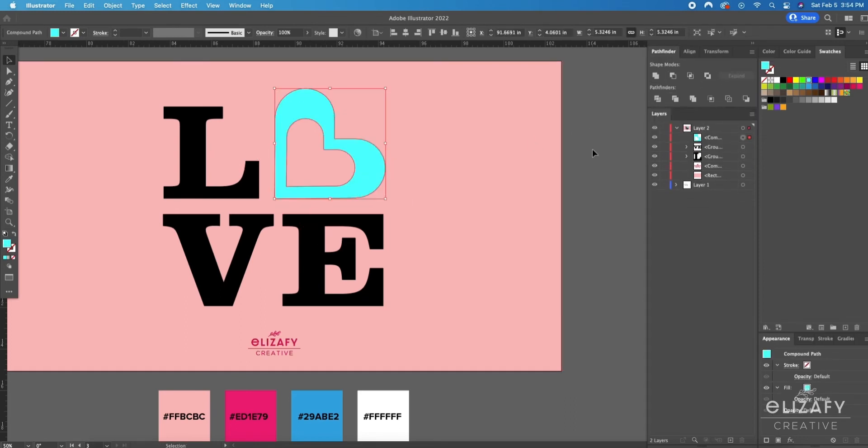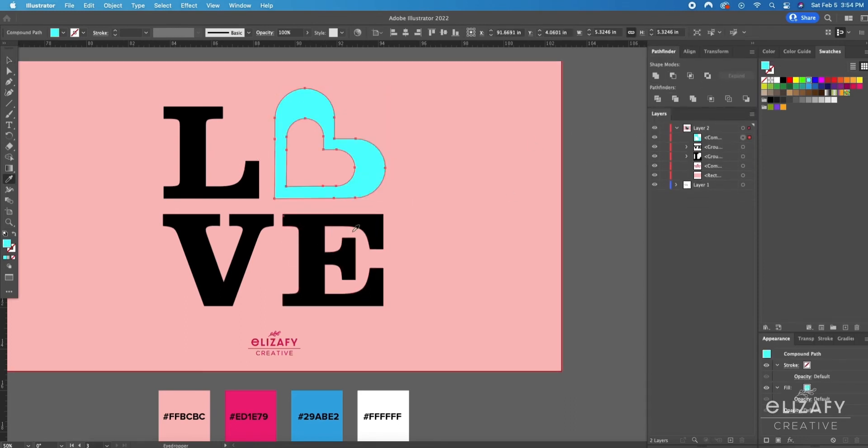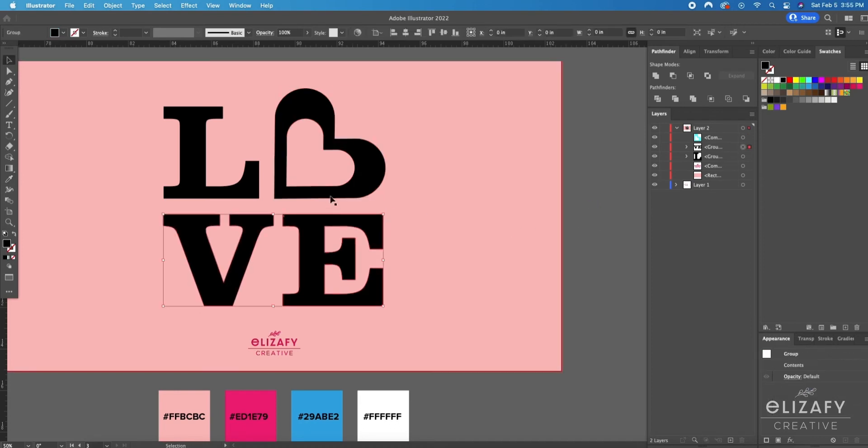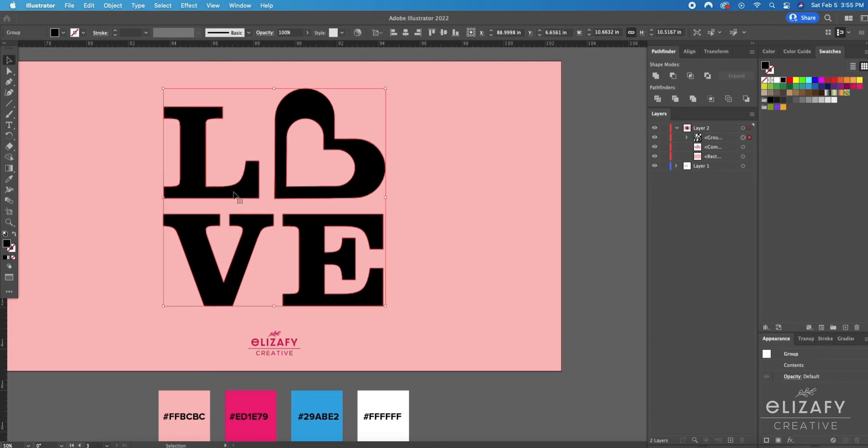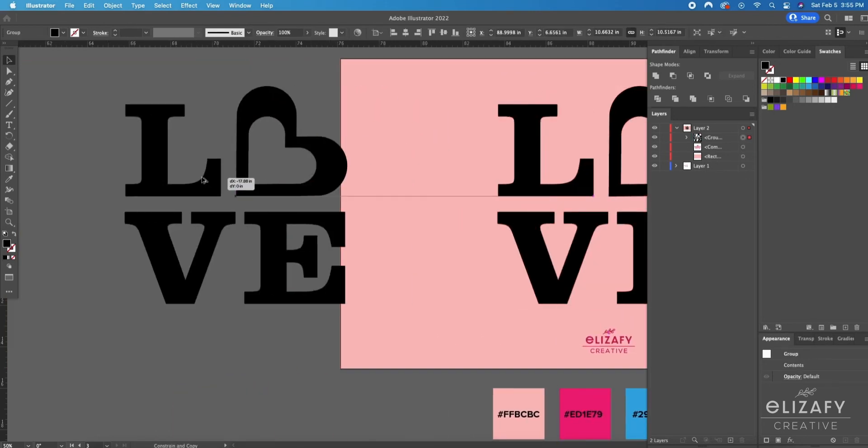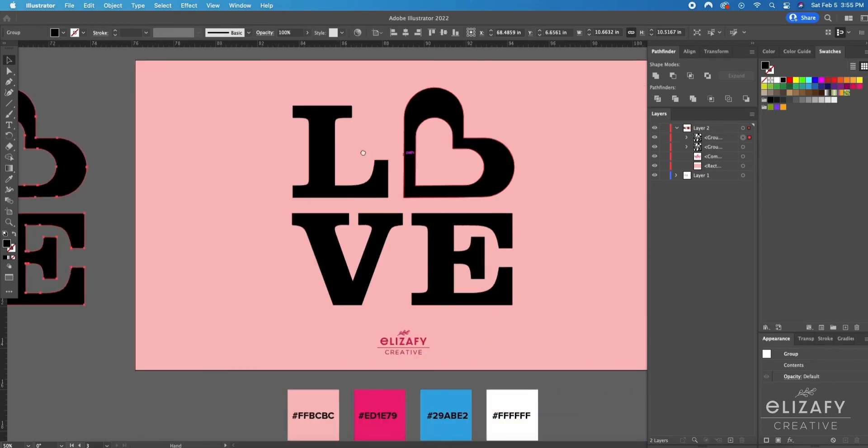Go up to the pathfinder tool and select exclude. Then I'm going to group everything and duplicate the whole design so I can have it later for that white outline you saw in the original design.